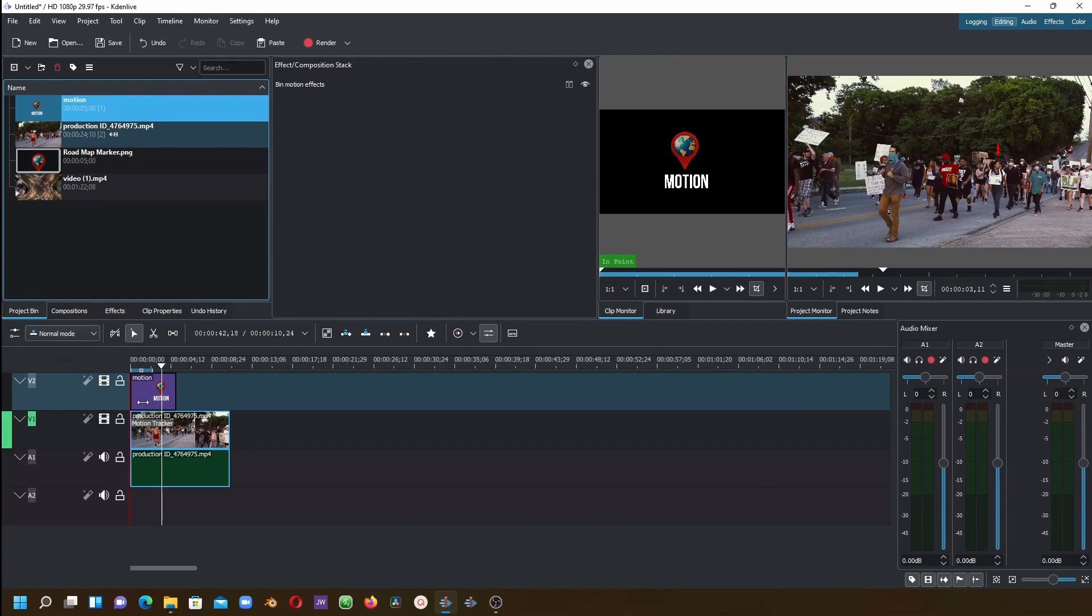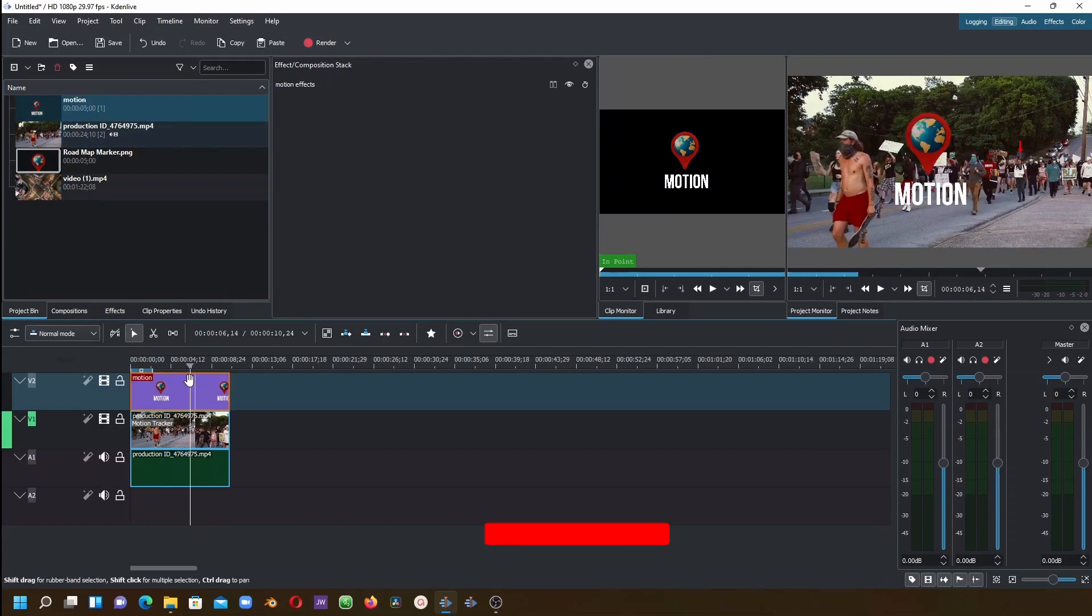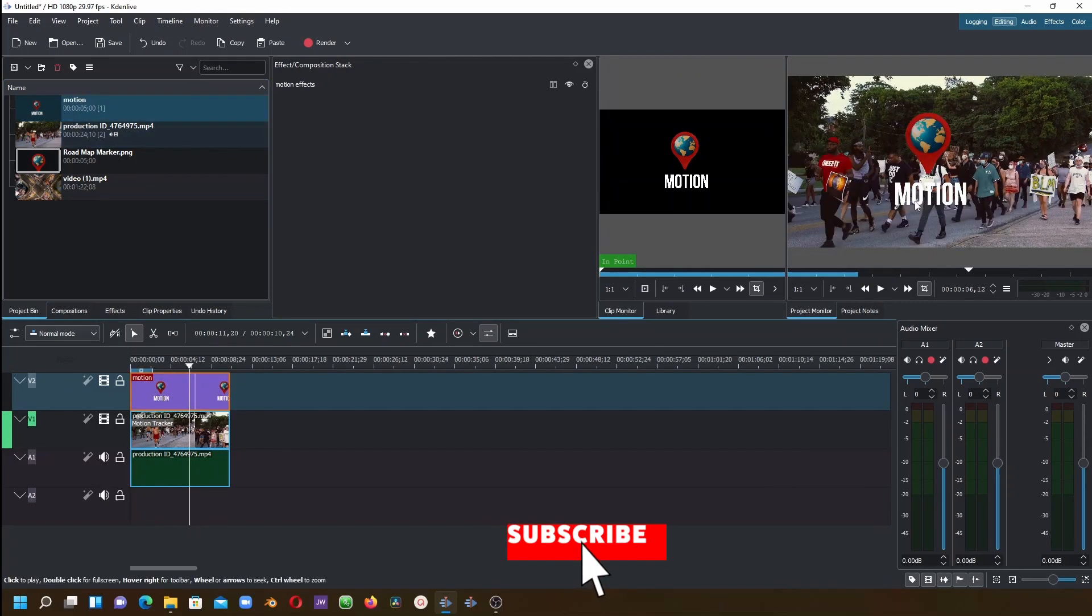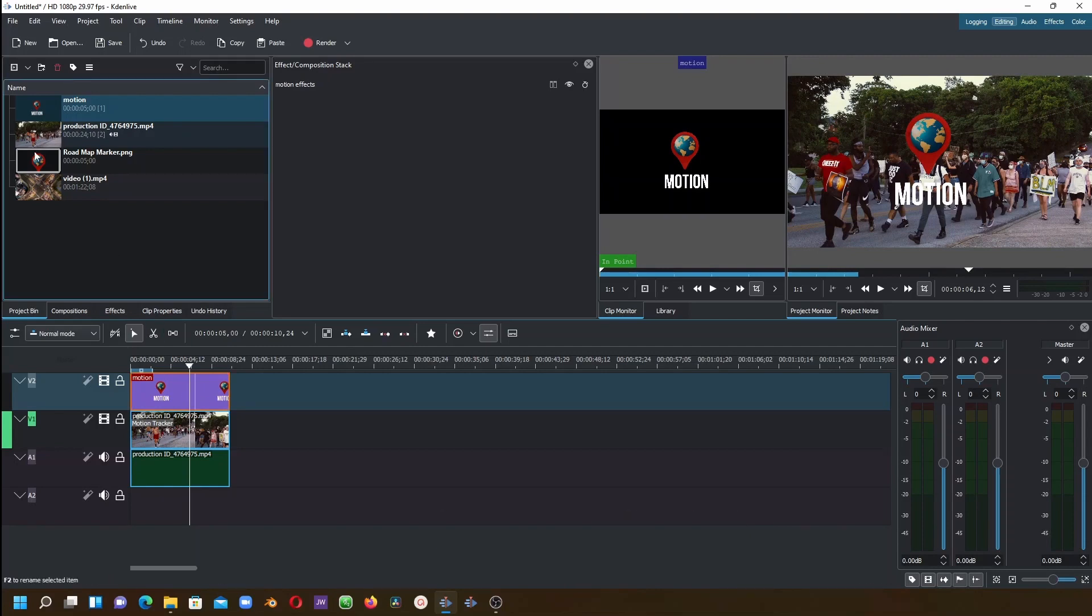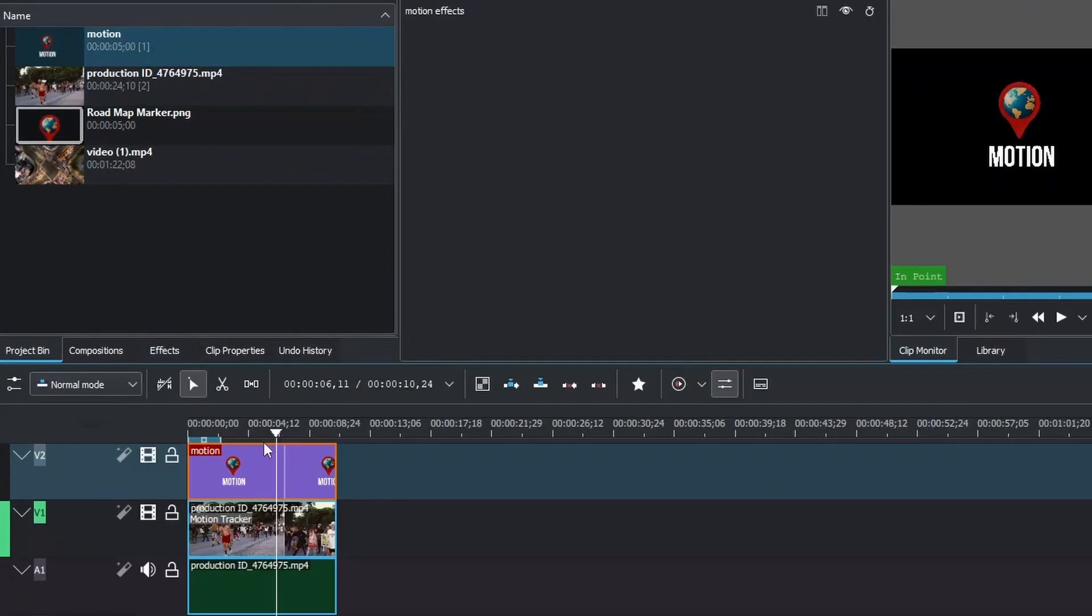Bring this on top of our video clip and place it there. As you can see, this is the logo. Now what we need to do is follow the similar steps that we did previously with the single logo.